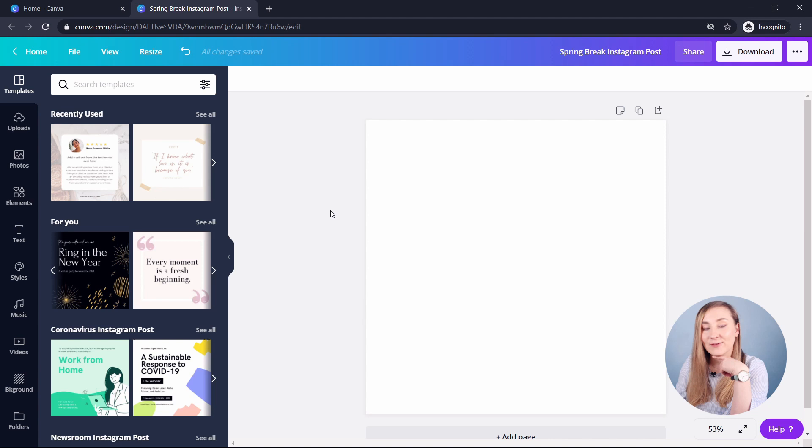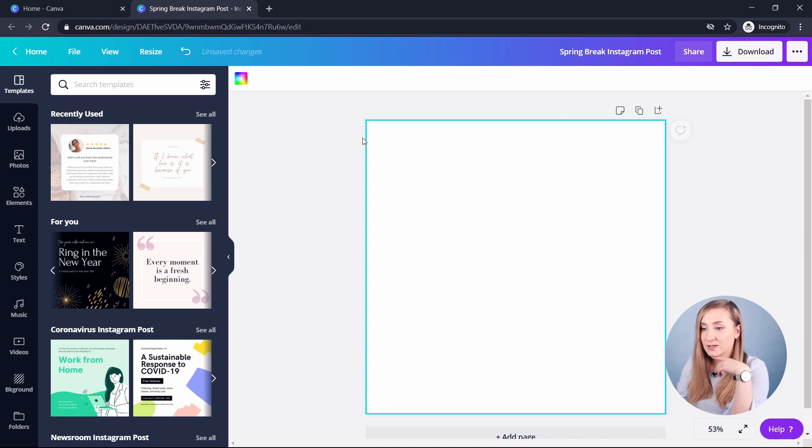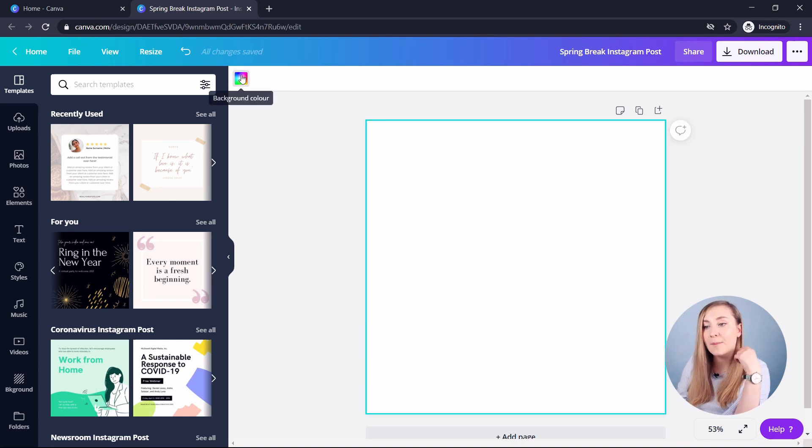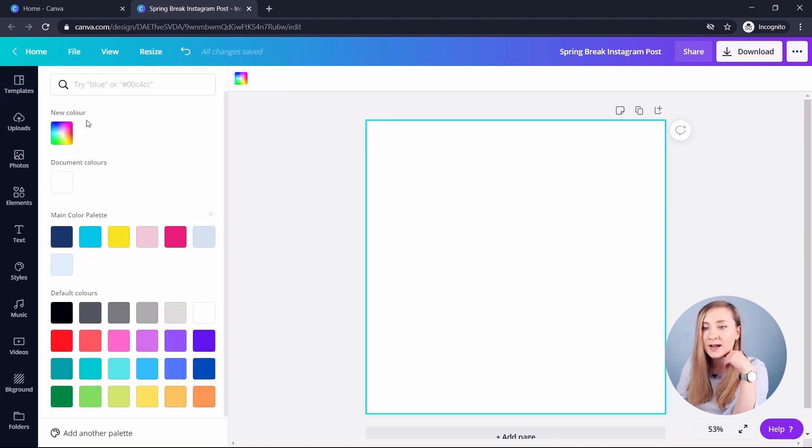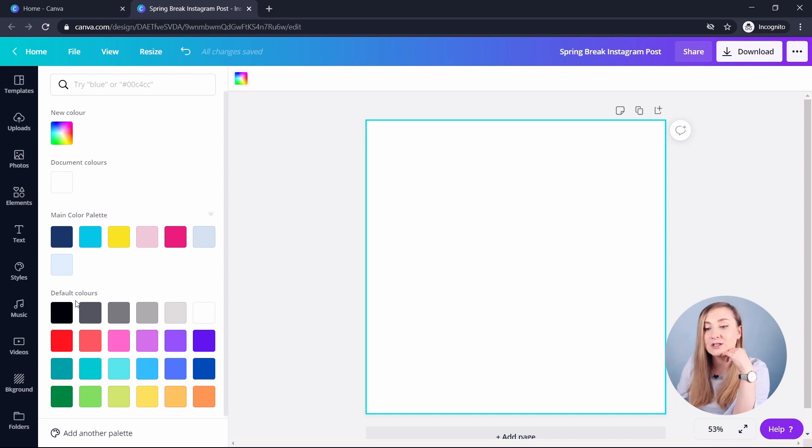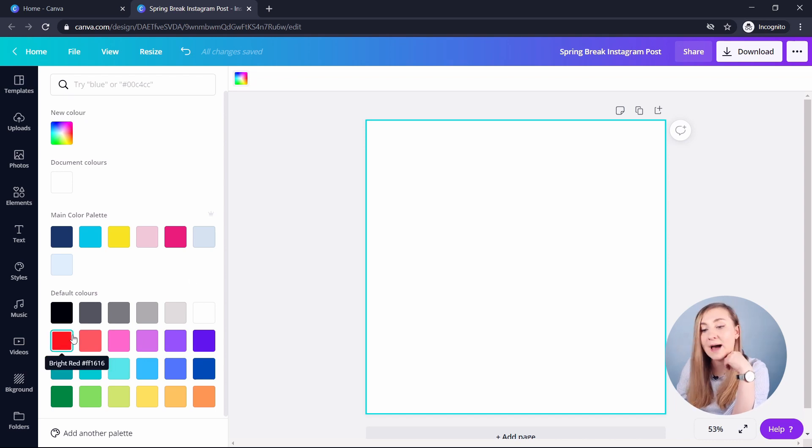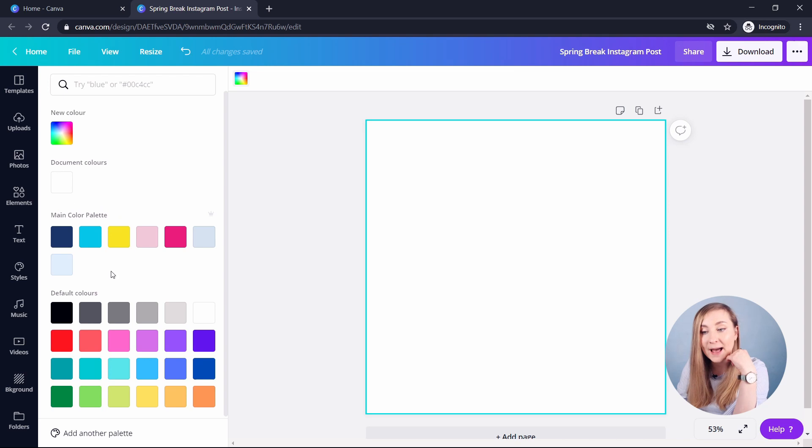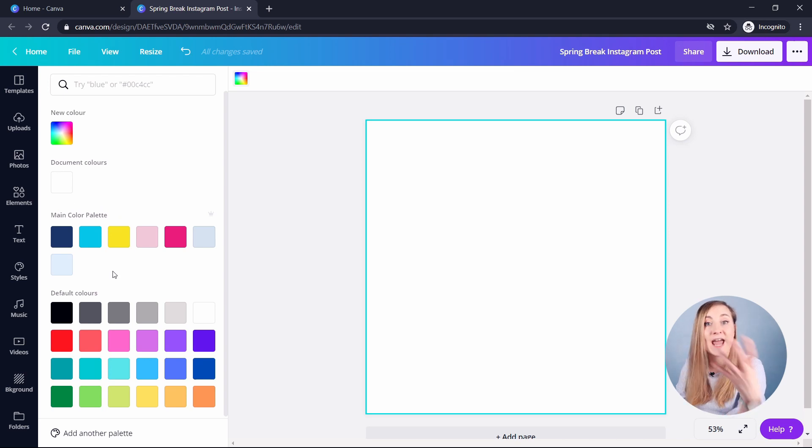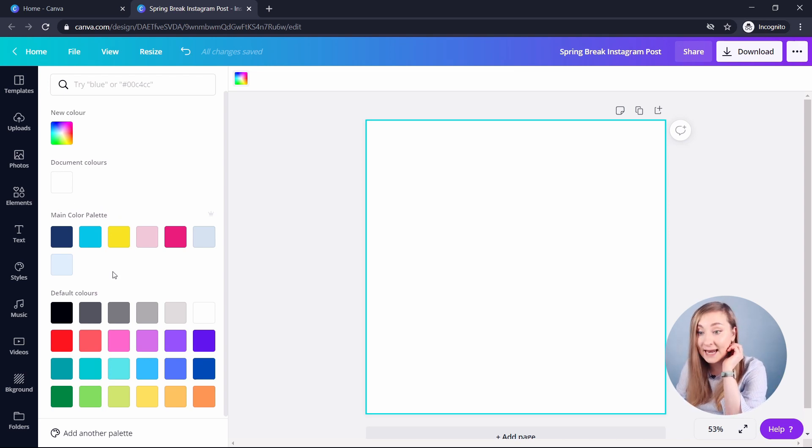So let's change the background color first. I'll select the background, go to the top in here and click background color. And then you've got the different options. So you've got default colors proposed by Canva. You've got the main color palette, which is actually my palette, which I added to the brand kit at the very beginning. Then you've got document colors, which displays all the colors that have been used in this particular design.